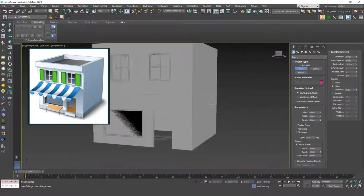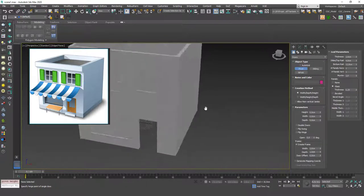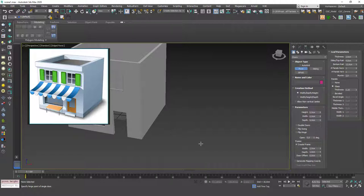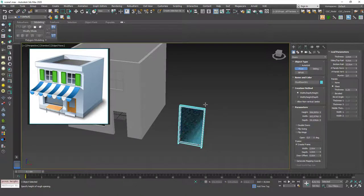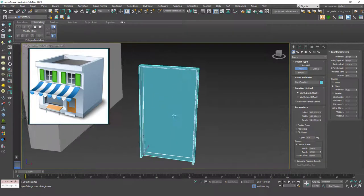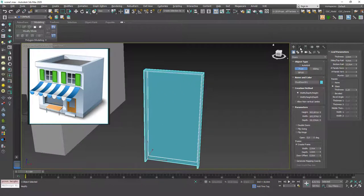As you can see we have three kinds. Let's try the first one: Pivot. I'm going to create this the same way I created the windows — I'll just click and drag for the width, then click again for the depth, and click again for the height. And you can see that we have a door like this one.